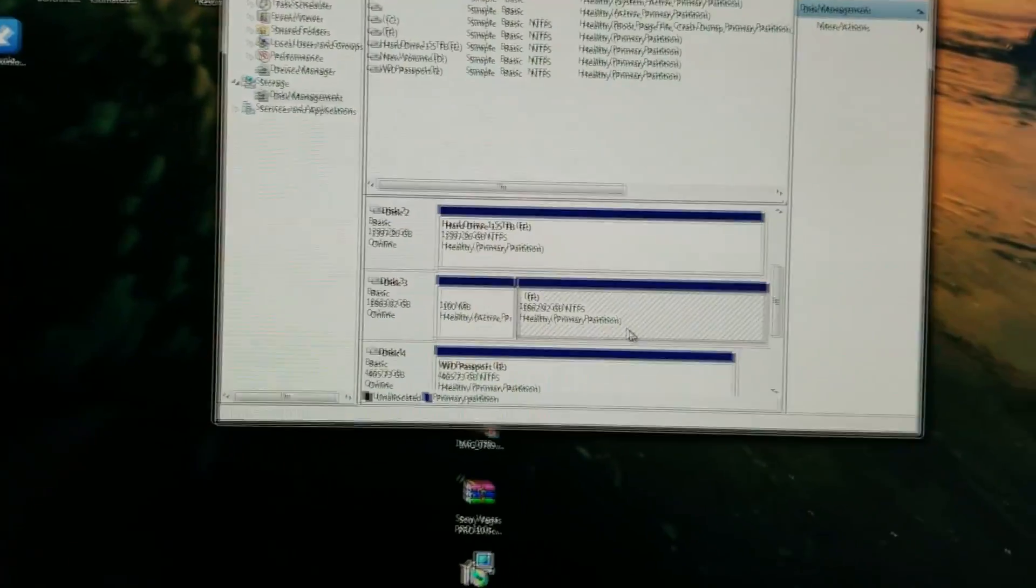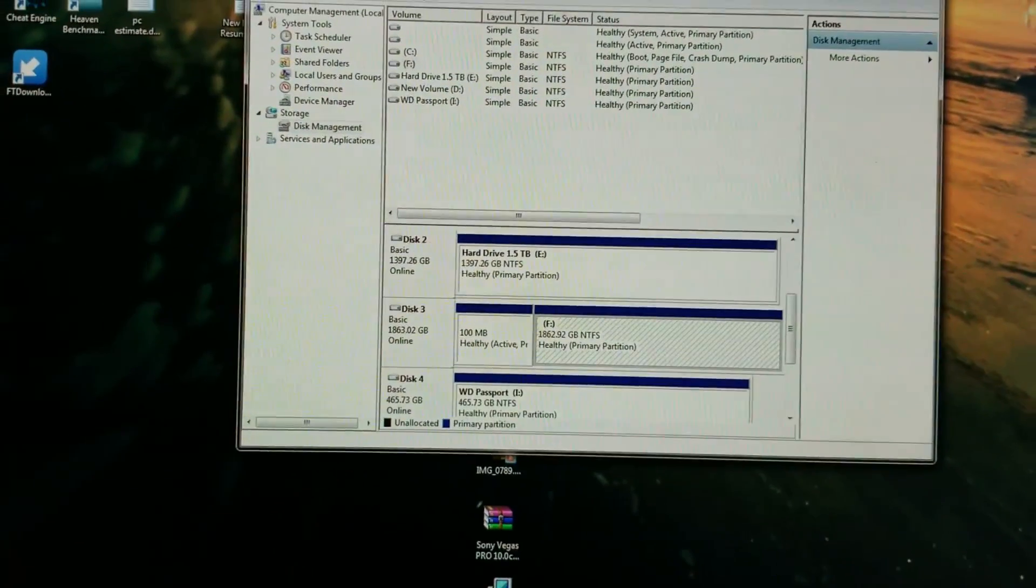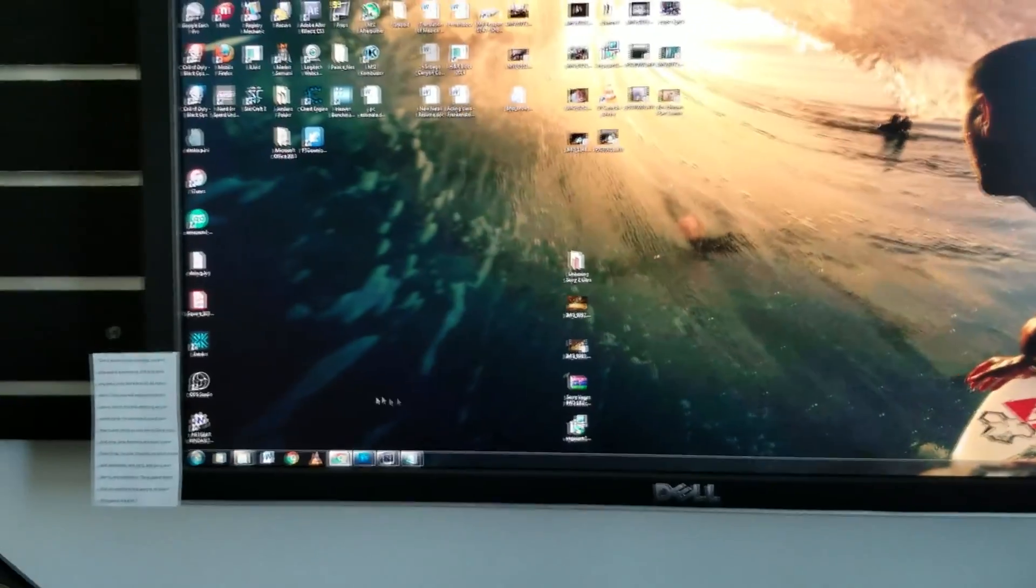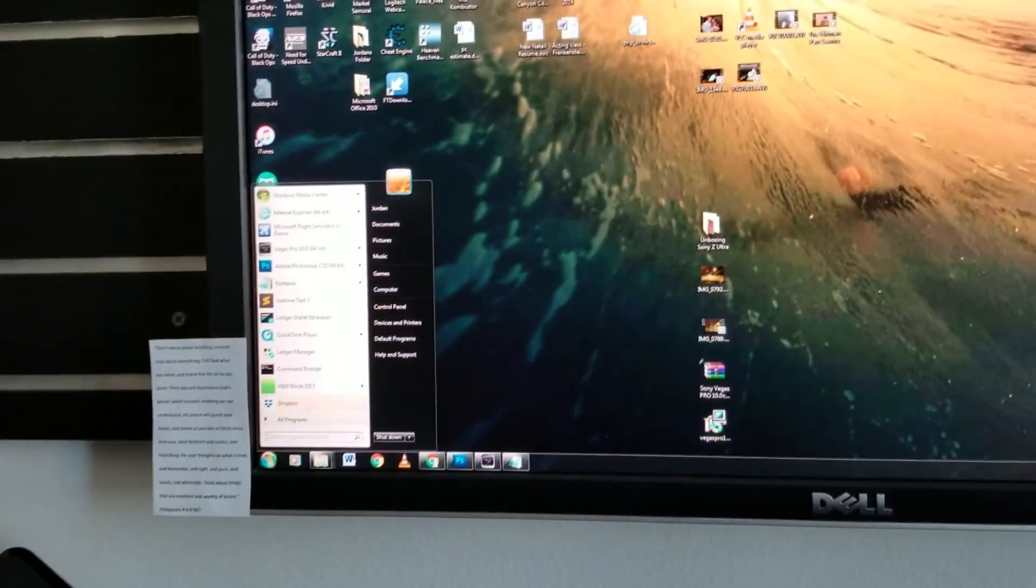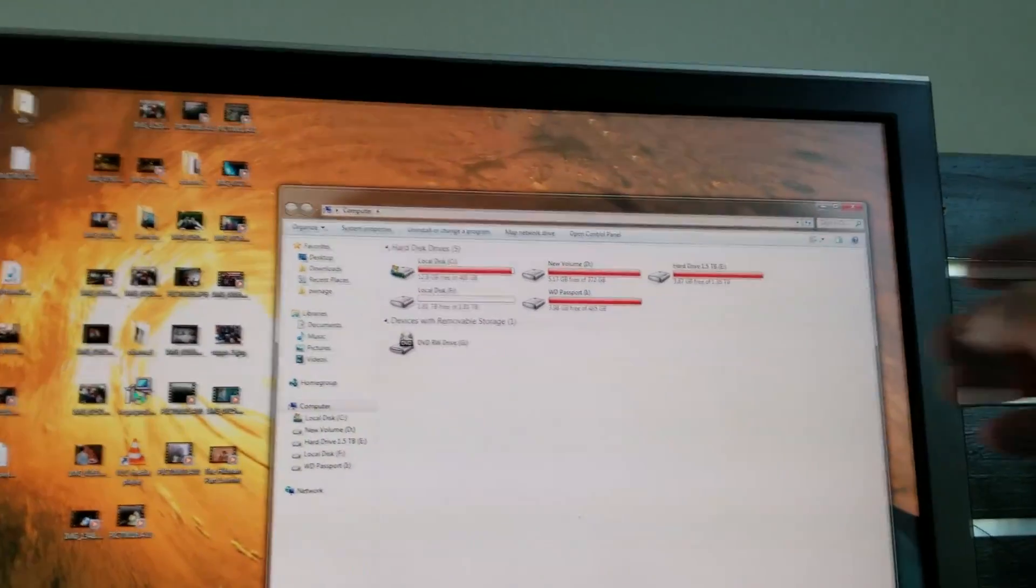Now we're going to go ahead and close down Disk Management. We're just going to X out of that. We're going to back up and we're going to see if it has arrived in here, which it has.